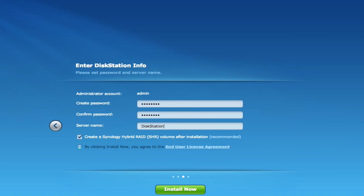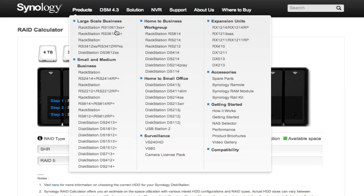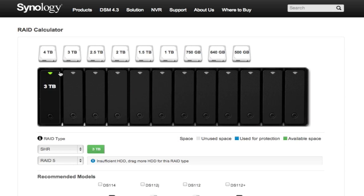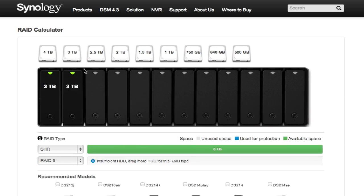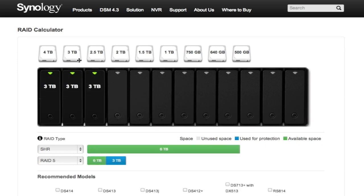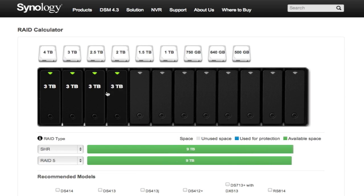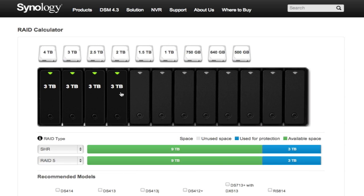It tells you what you're going to get for storage if you're doing it for a backup. So basically I have 12 terabytes and I'm going to get nine usable because the other three terabytes are used for redundancy.